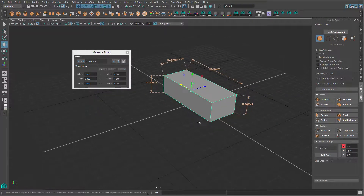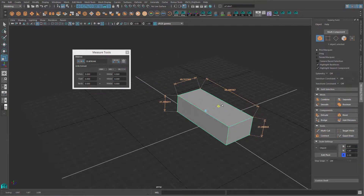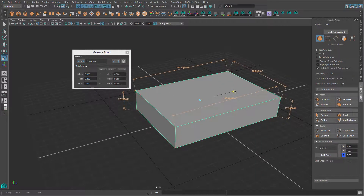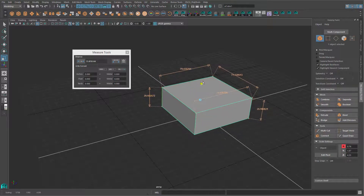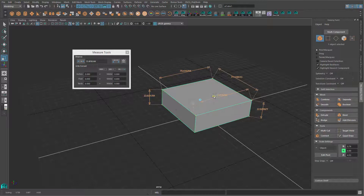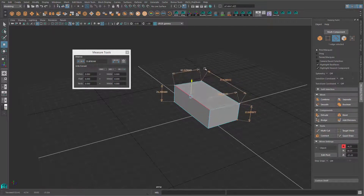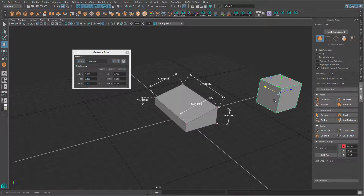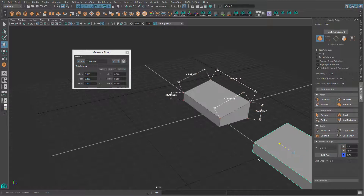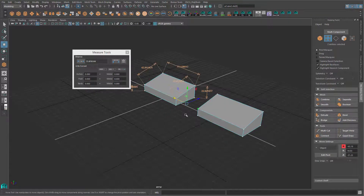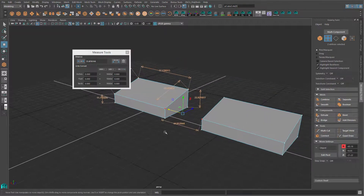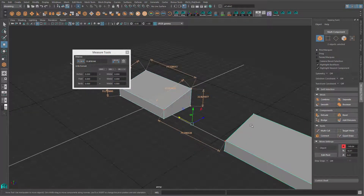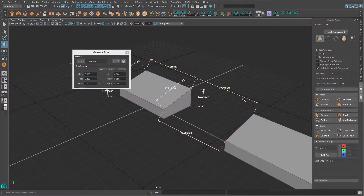You can add a bunch of them — for example, several at once. If you move objects, all the values will update accordingly. This also works between objects: select vertices on two different objects, create the distance tool, and if you move either object it will update.